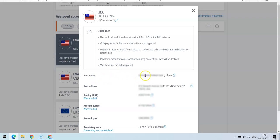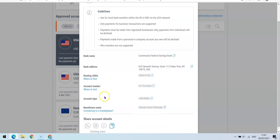...of the account. So the name of the bank is Community Federal Savings Bank. Then you're going to see your bank address as well, then the routing number, the account number, the account type, then the beneficiary name, which is, of course, going to be your own name.